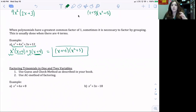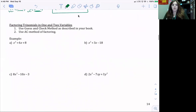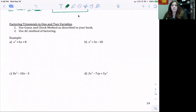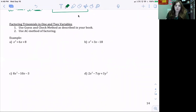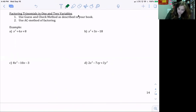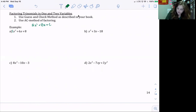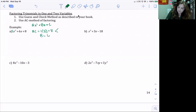Factoring by grouping is what we use when factoring trinomials. There are two methods: guess and check, described in your book, or the AC method, which we're going to review. For part a, we have x² + 6x + 8. Adding a 1, we have ax² + bx + c. We want to find a times c: 1 times 8 equals 8. We want factors of 8 that add to b, which is 6. Two numbers that multiply to 8 are 2 and 4, and 2 + 4 = 6, so that works.